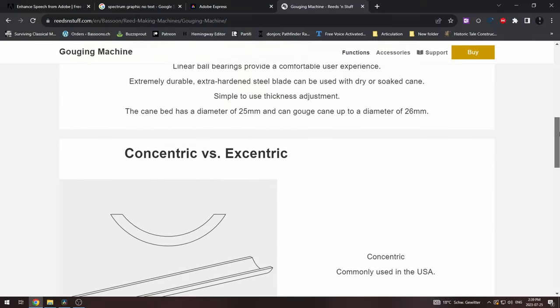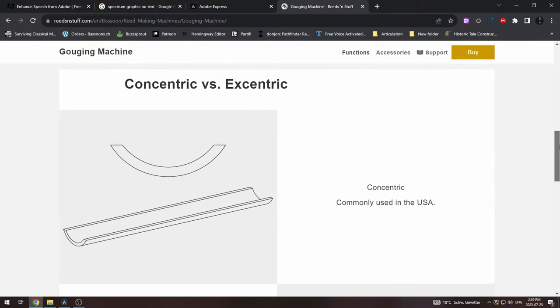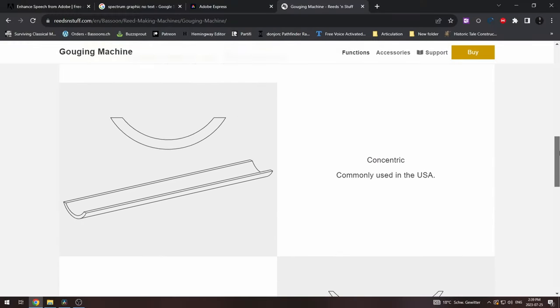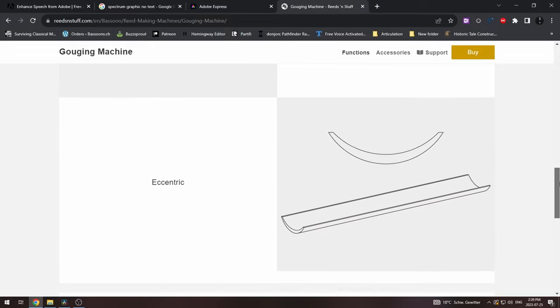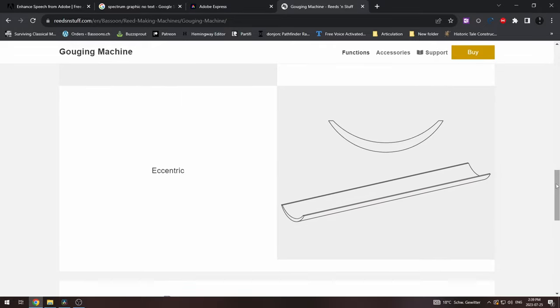Some reedmaking machine companies tend to generalize in their advertisements and say that concentric cane is for North Americans and eccentric cane is for Europeans. But in fact, these styles exist on both continents in parallel.